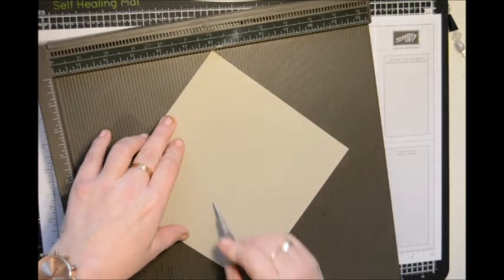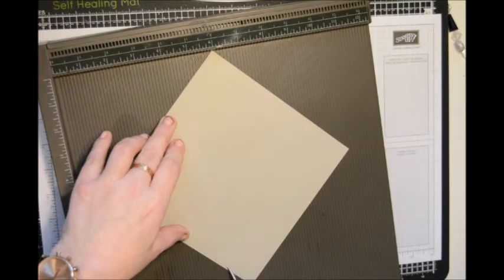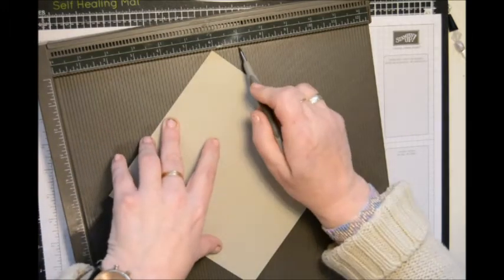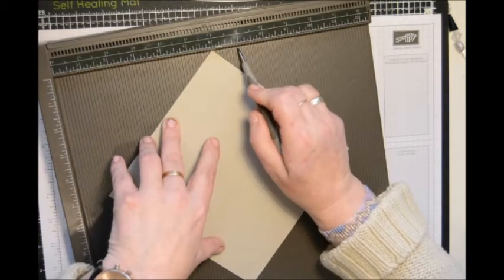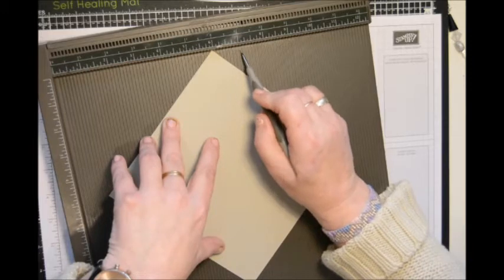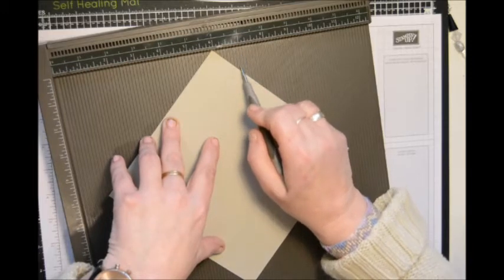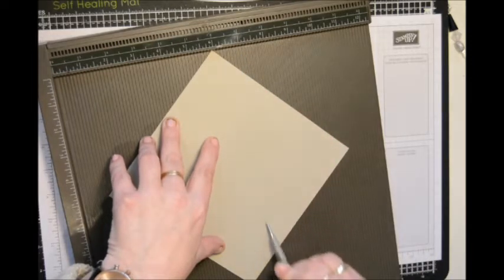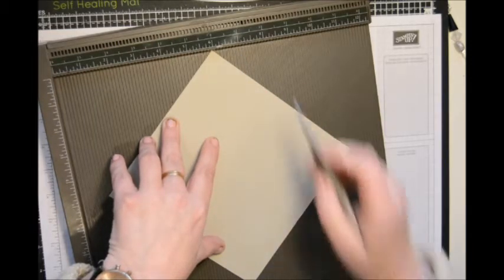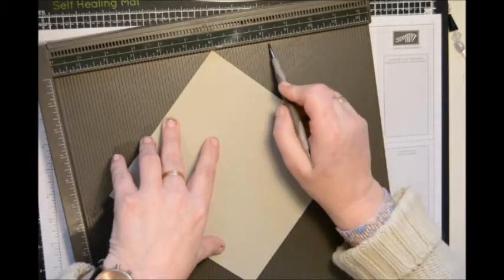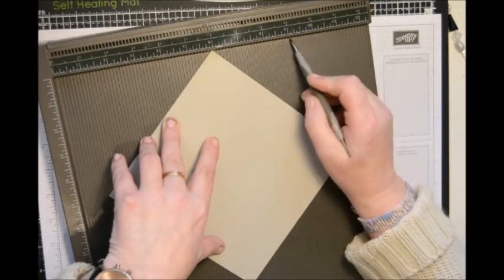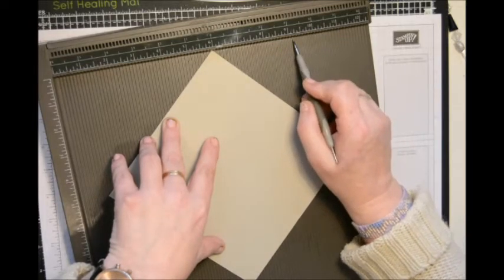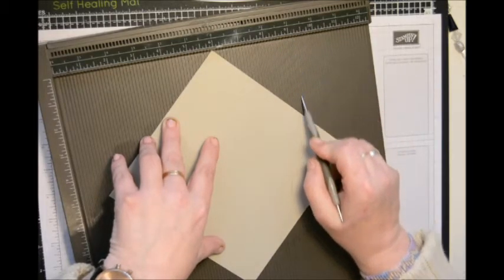And then, making sure it stays there, come down from 5 inches and score. Score at 7 inches. I come down the groove at 7 inches and carry it on through. And then 9 and a quarter.